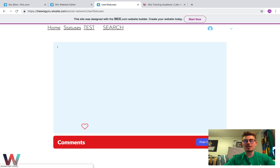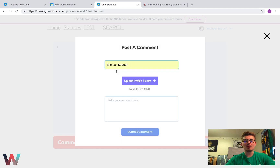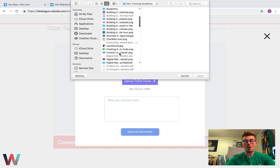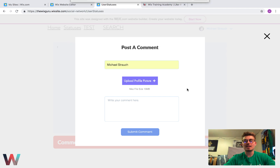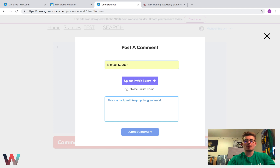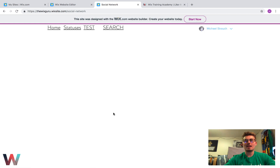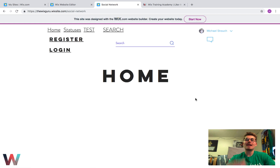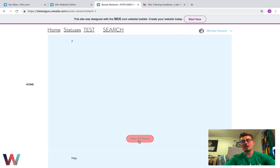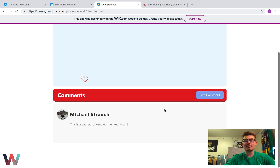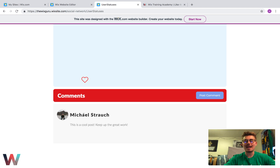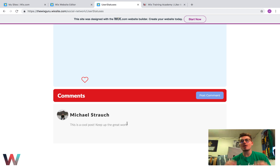Now that I'm logged in, I'll press Refresh, go to Post Comment, and try this one more time. This makes a huge difference because it's going off the database permissions. I'll add the picture, write 'This is a cool post, keep up the great work', and press Submit Comment. Now you'll notice it has successfully worked — it submitted and redirected us home. Let's go back to Statuses and click View Status. You'll see the comment was added: my picture is right here, my name is right here, and my comment is right here. That is the beginning part of building the comment infrastructure for this social network in Wix.